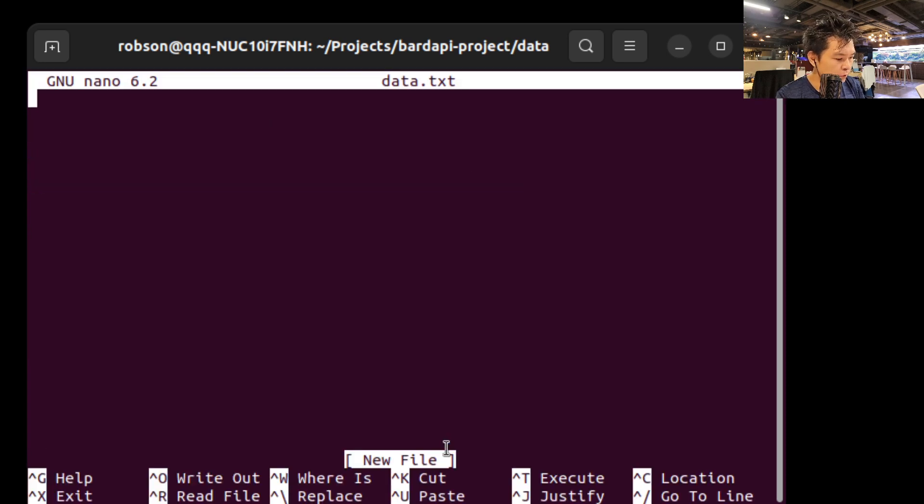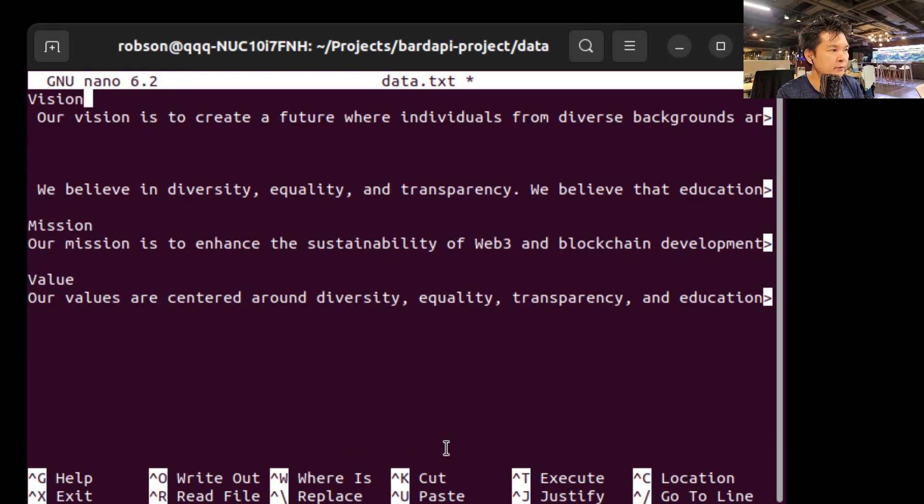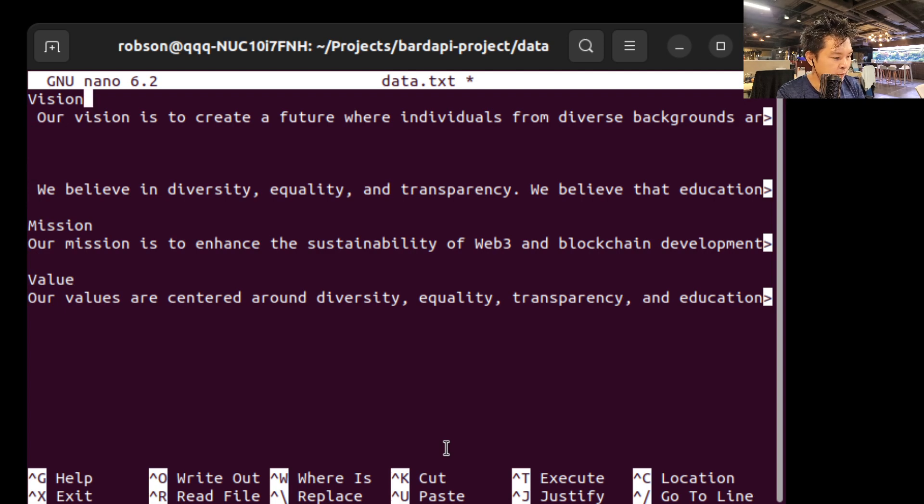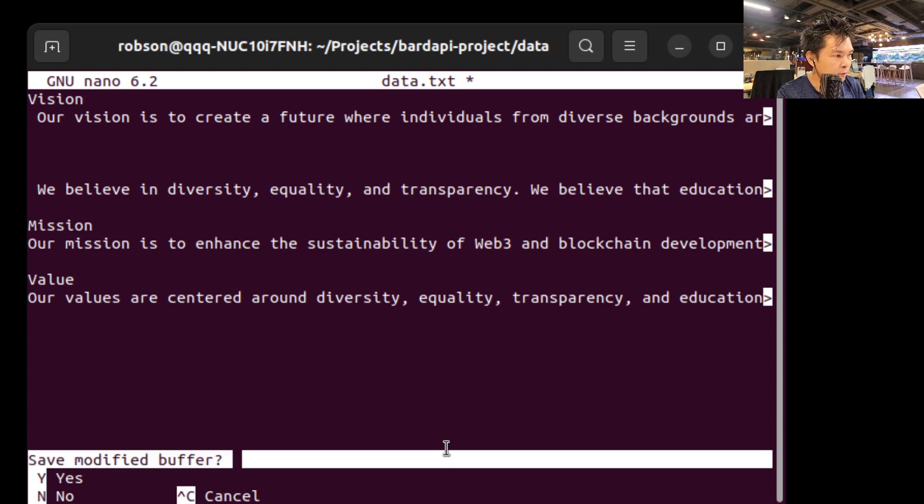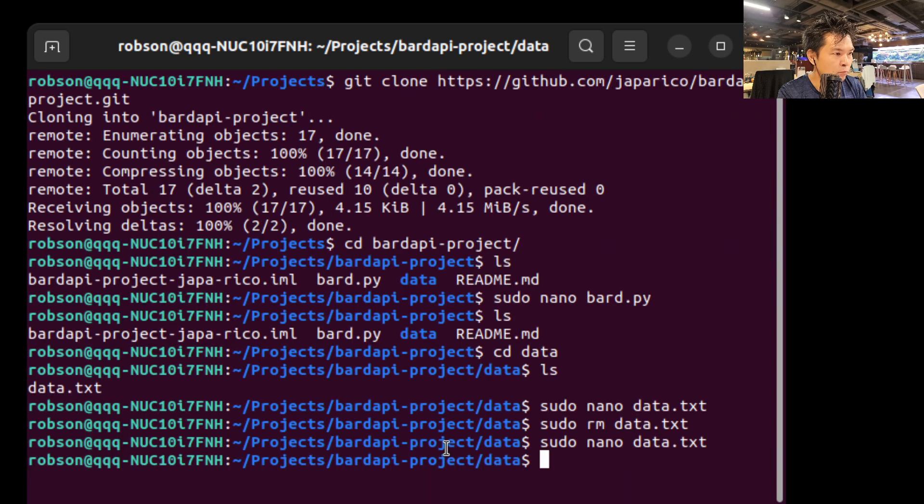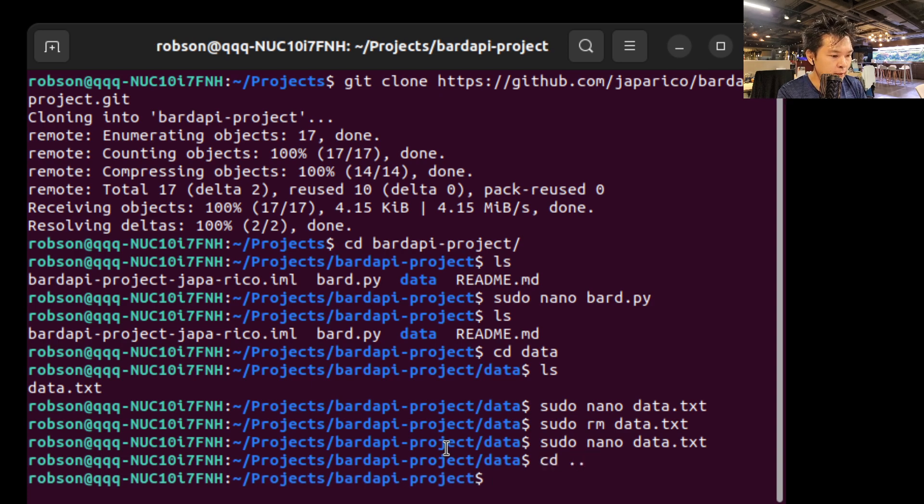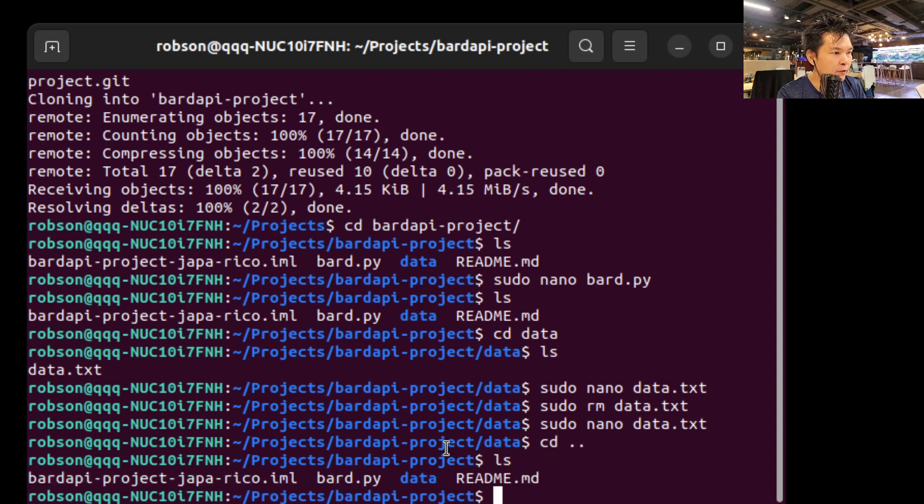Okay, so now we are going to paste it. Okay, so now I have pasted everything. Yes, I'm going to save it. So let's save it. Yes, boom. Okay, so now let's go back there.